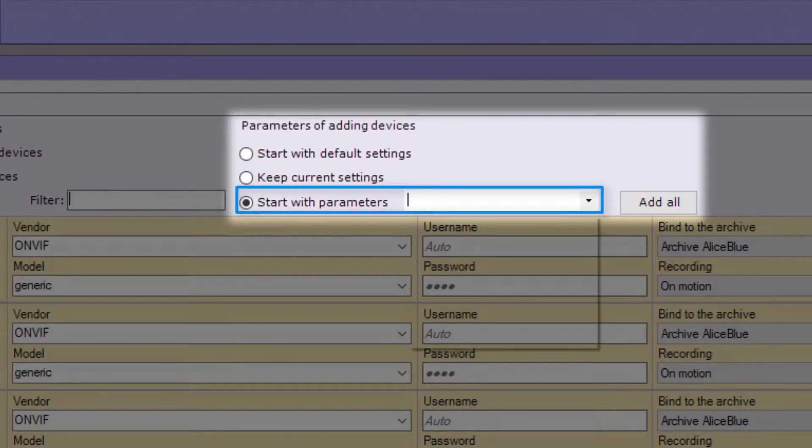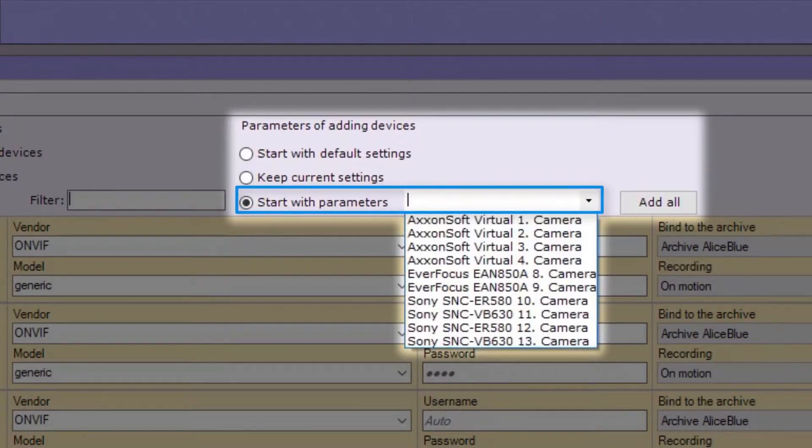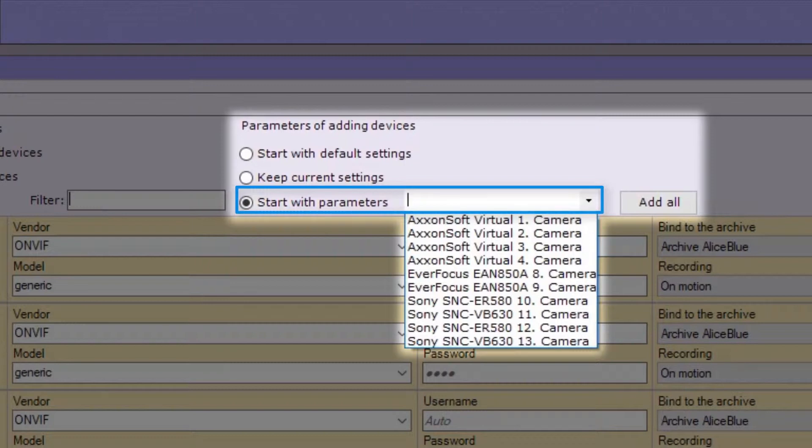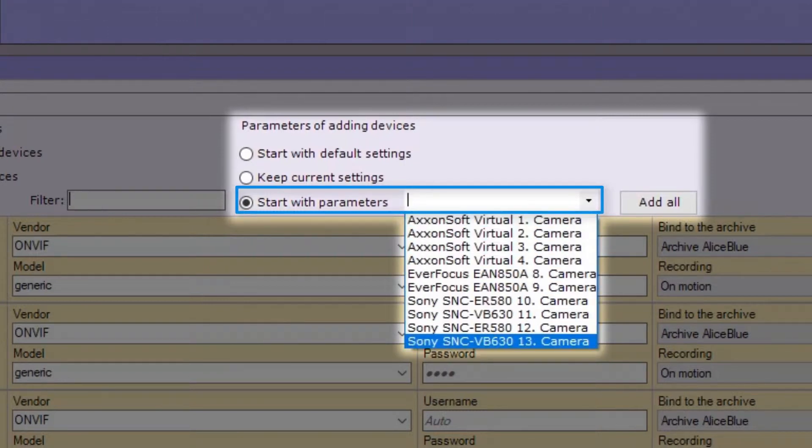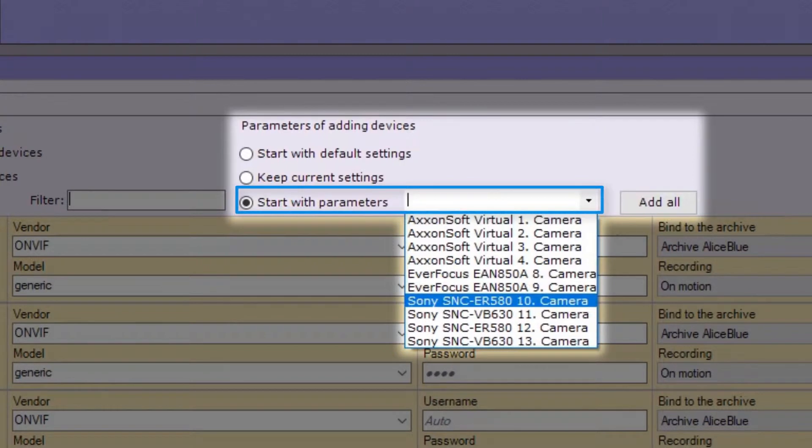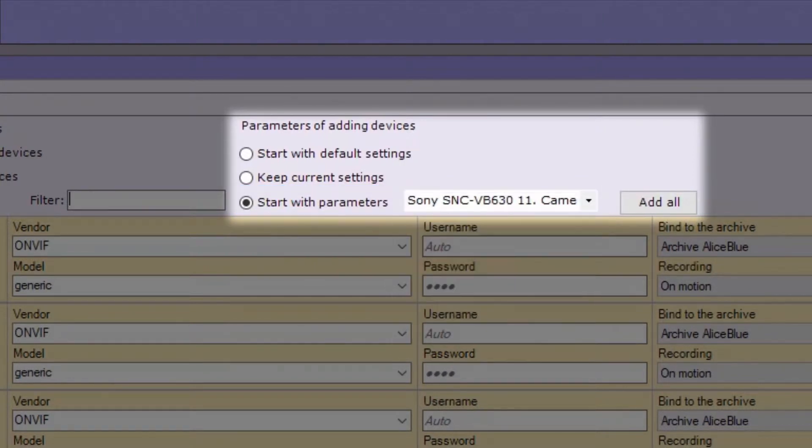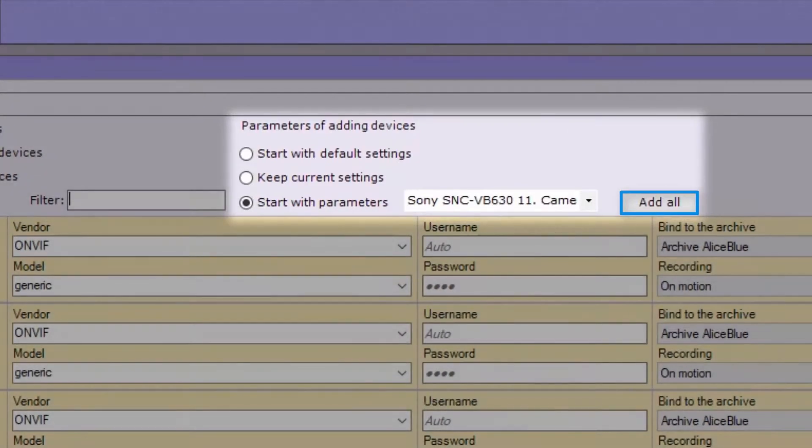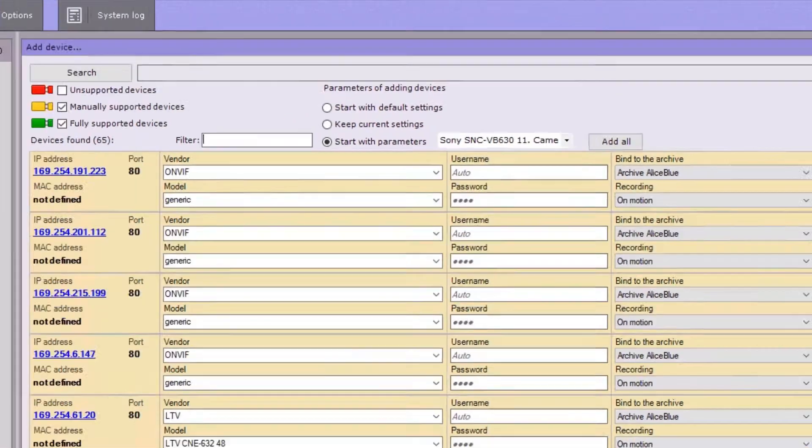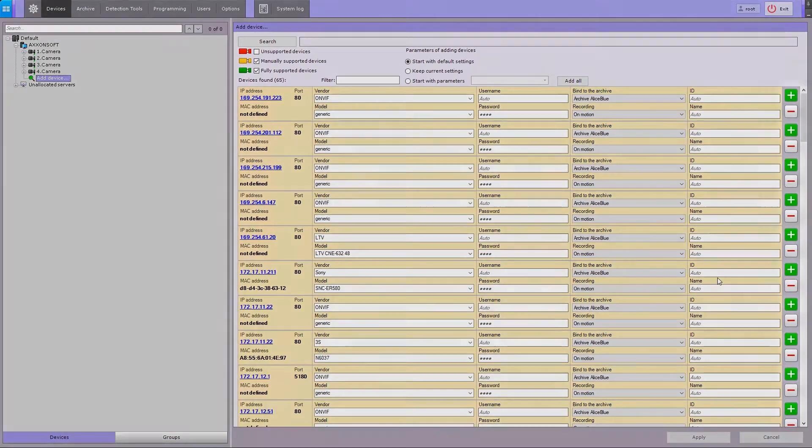IP devices of the same model are added using templates. You have to set the parameters only for the first device. If this is the case, add and configure the first device, then add the remaining devices using the first one's settings as a template. In one click, you can add all devices listed in the search results.